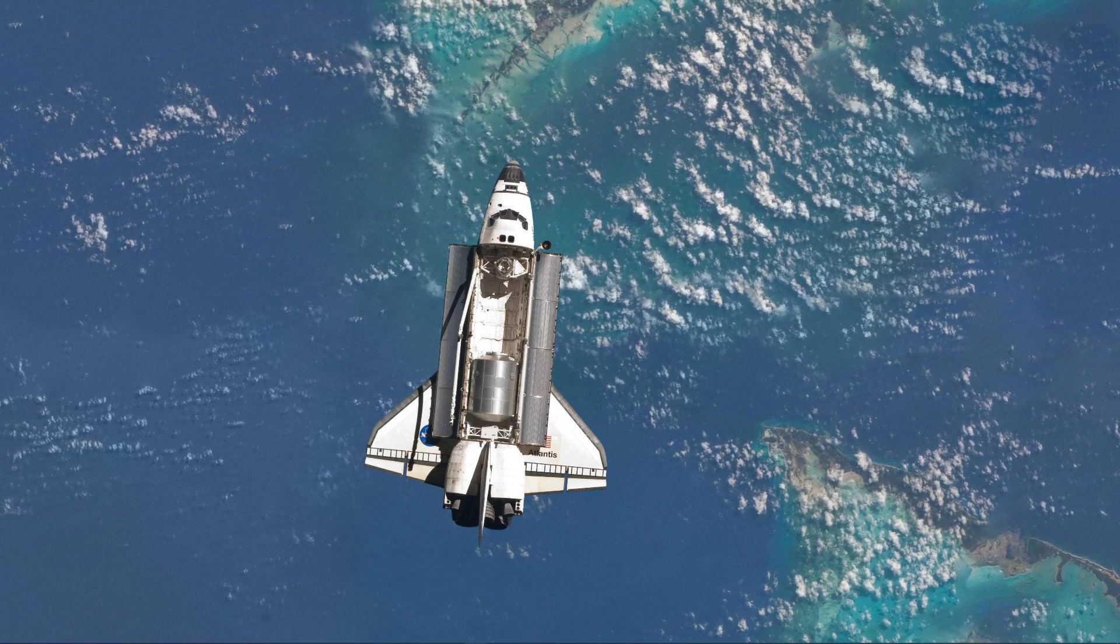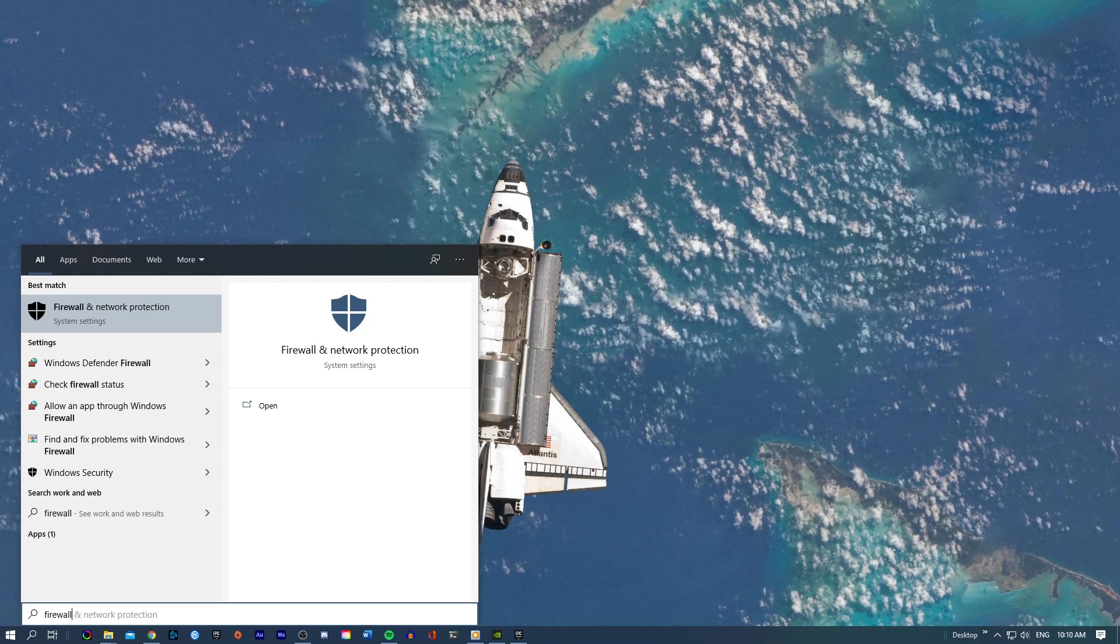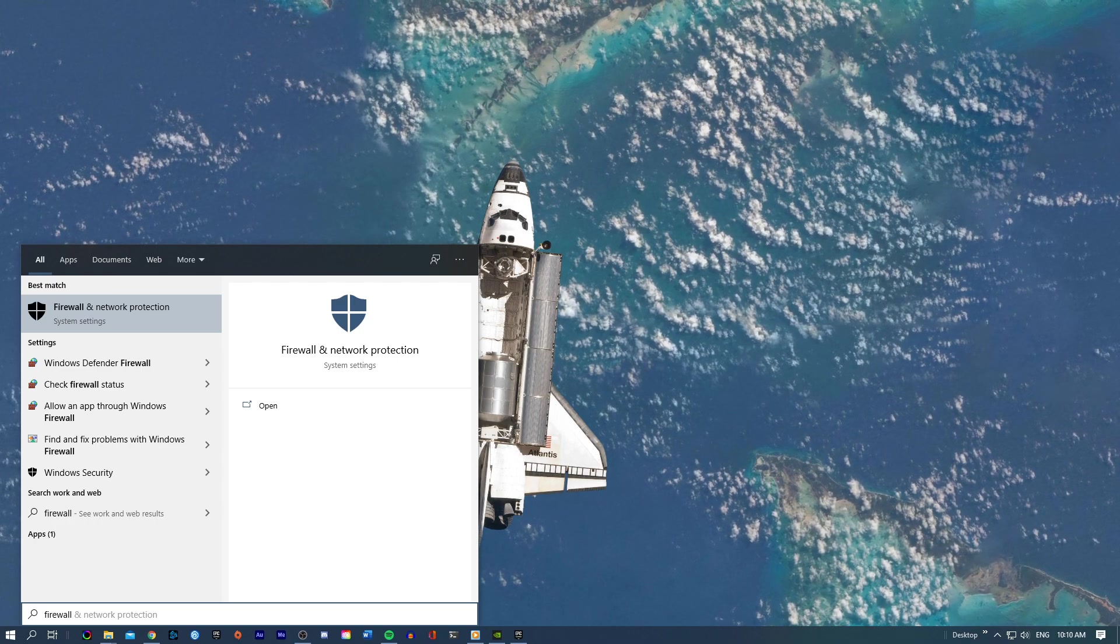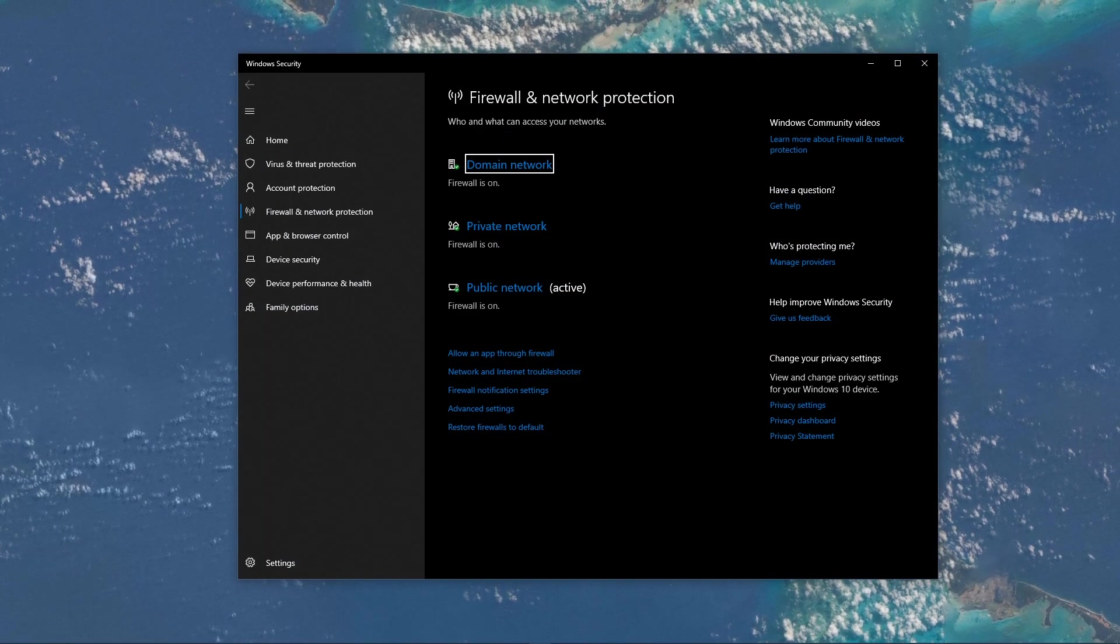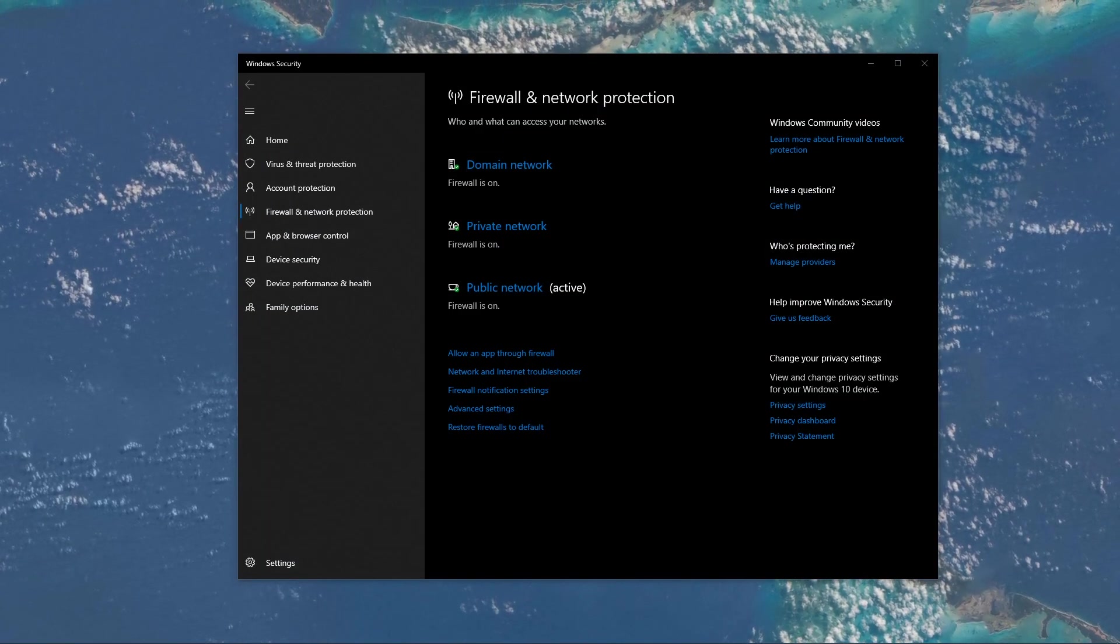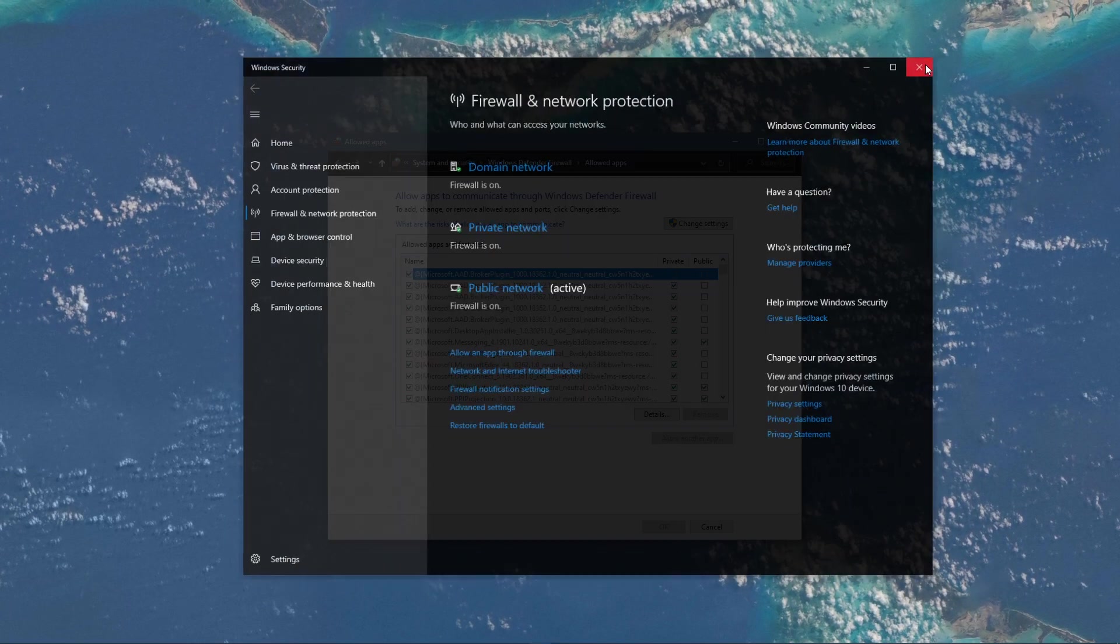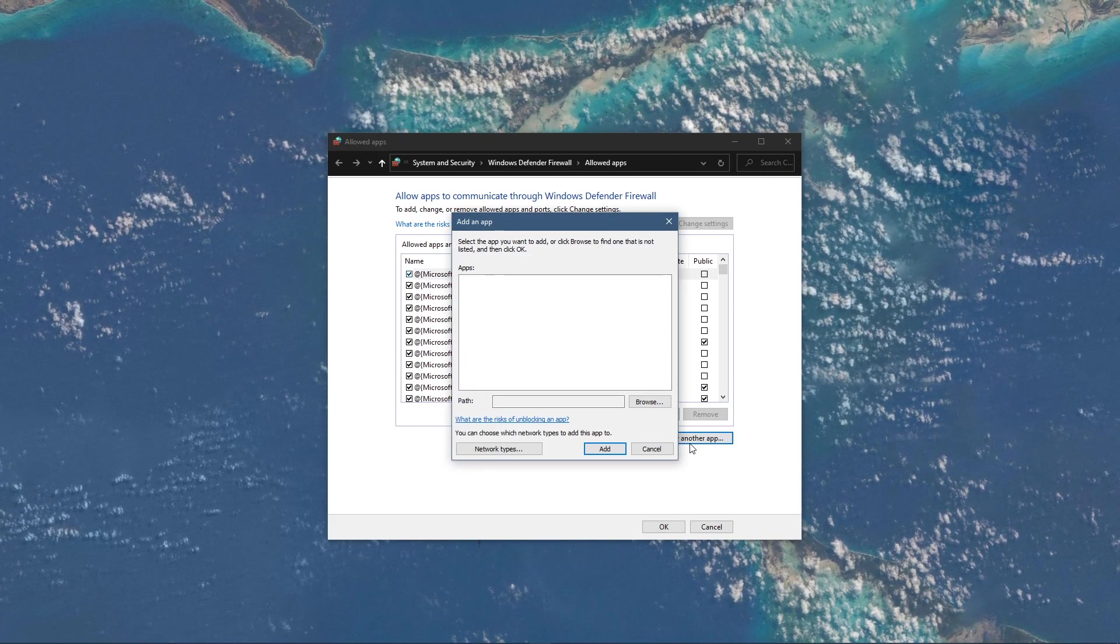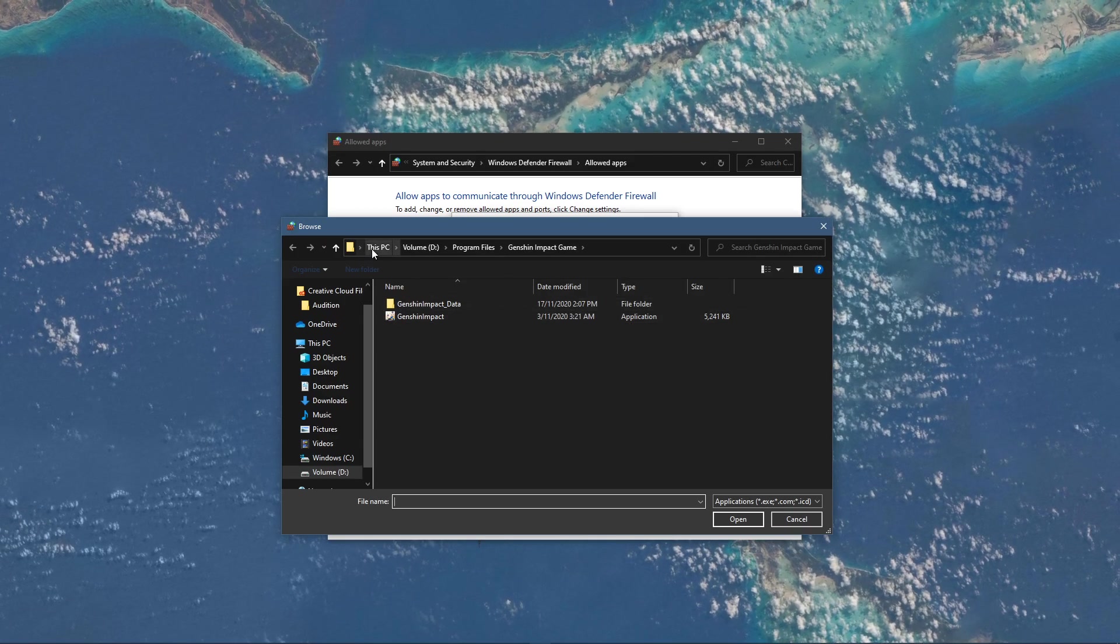First of all, make sure that your antivirus application and firewall is not blocking parts of the software. Search for Firewall in your taskbar search to open up your firewall and network protection system settings window. On this window, select to allow an app through firewall. Select to change settings and then allow another app. Select browse and your file explorer will open up.